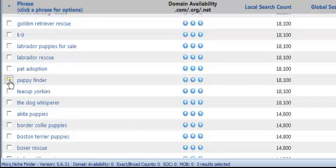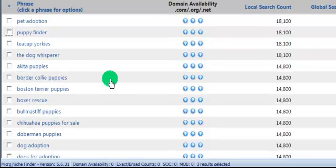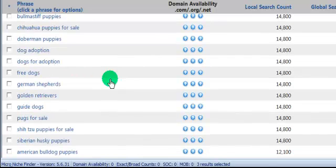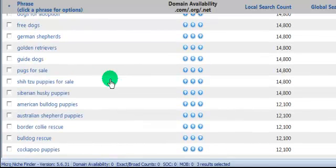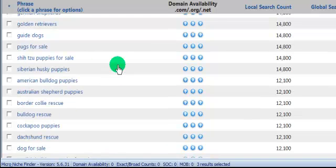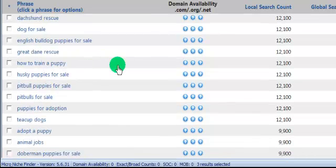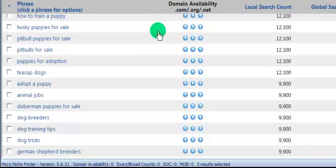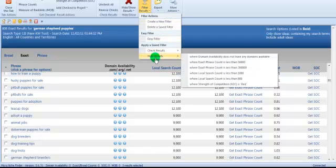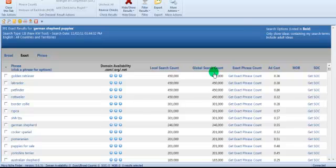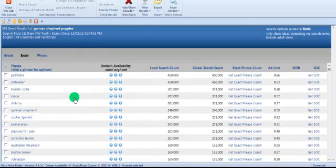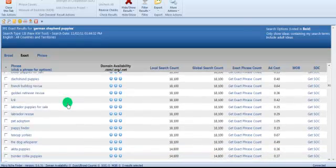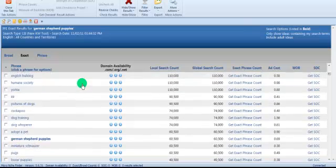Let's not choose that one. Boxer rescue, Doberman, dog adoption, dogs for adoption, free dogs, German Shepherds, golden retrievers, guide dogs, bulldog rescue. There's like 805, so let's just scroll through this. Actually, let's just do a filter because that's just too many to try to shift through.